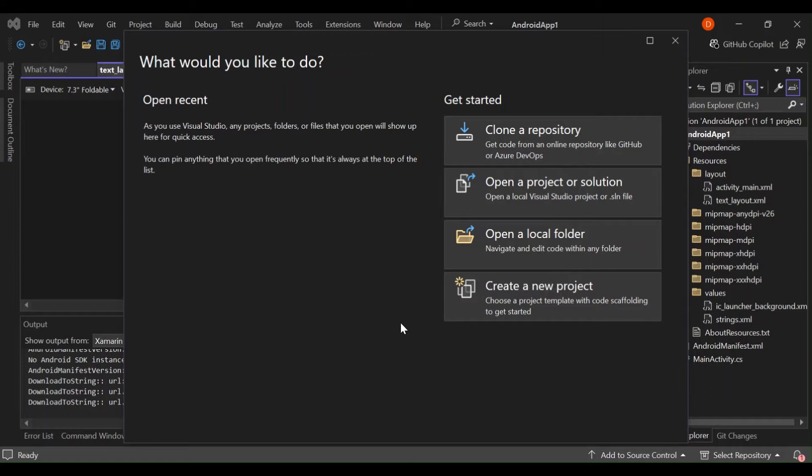First of all, you will need to install Visual Studio 2022. If you haven't already, download and install it from the official Visual Studio website. During the installation, make sure to select the mobile development with .NET workload. This will install all the necessary tools for Android development including Xamarin and Android SDK.